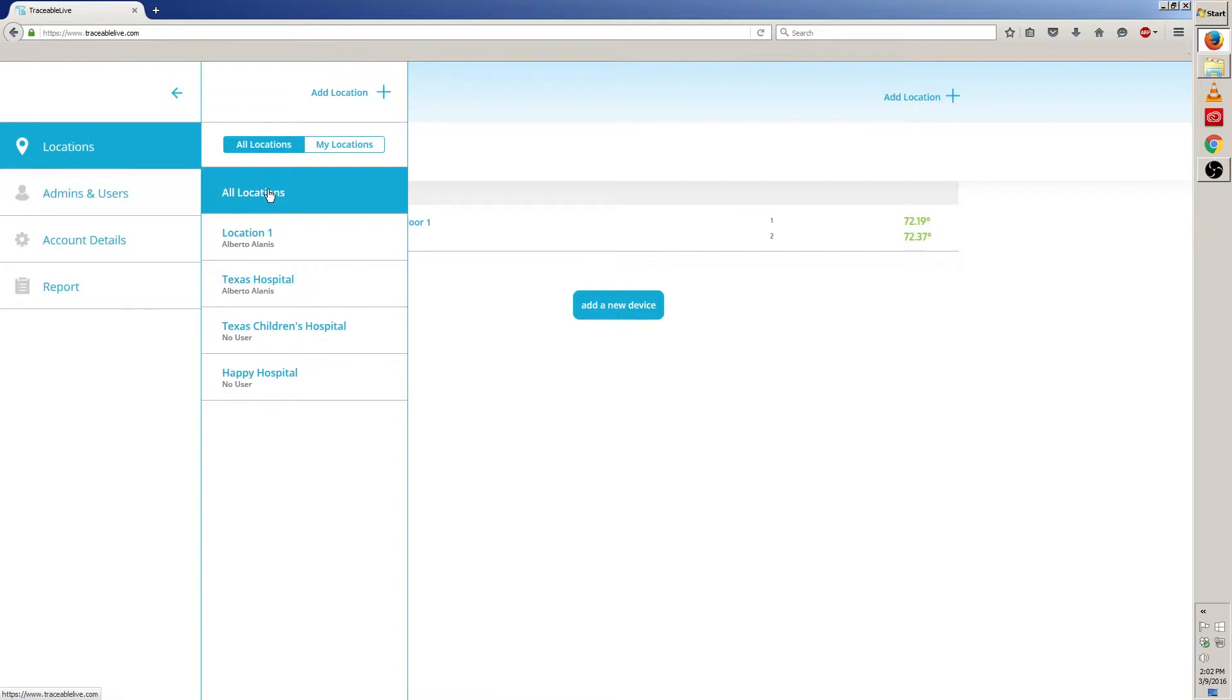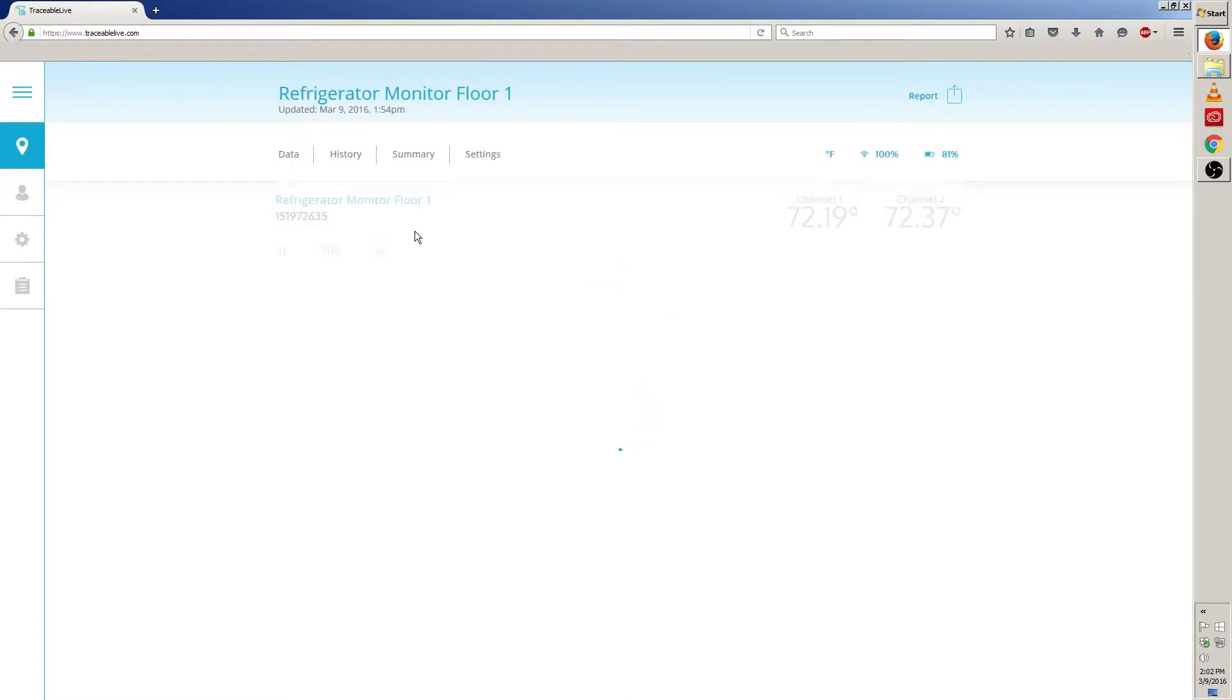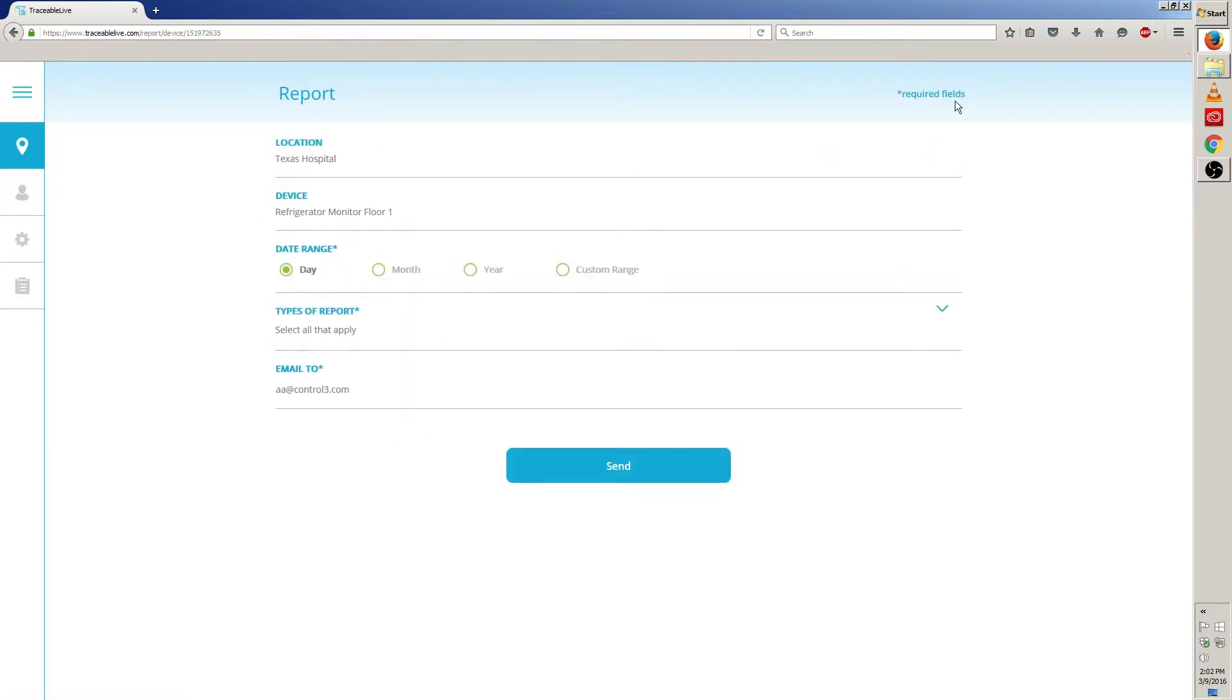To make it easier I'm going to choose all locations to view all my devices. From here choose the device you want a report of. I'm going to click on refrigerator monitor floor 1. From here look towards the top right and look for this report icon. Click on that.